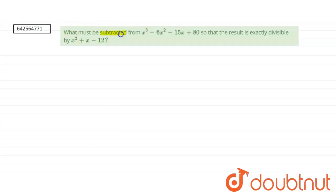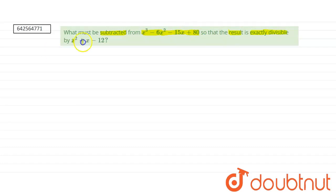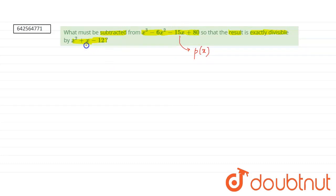What must be subtracted from this polynomial x cubed minus 6x squared minus 15x plus 80 so that the result is exactly divisible by x squared plus x minus 12. So let us take our polynomial to be P of x, and the dividend — this part, the one which we have to divide with — be Q of x.